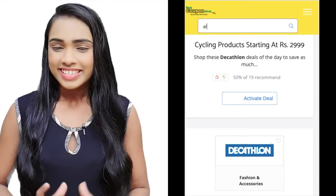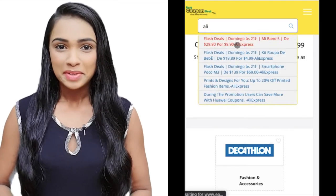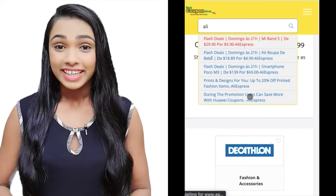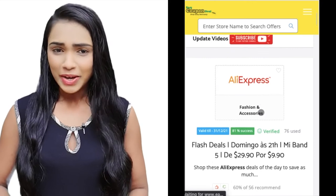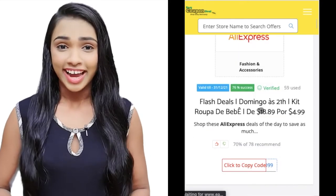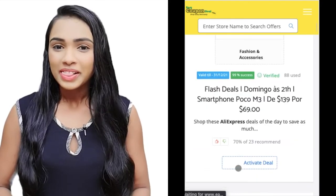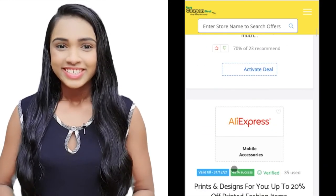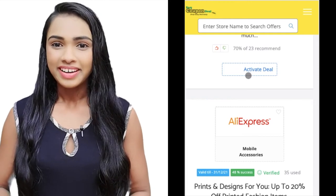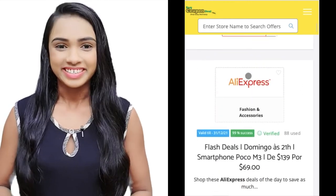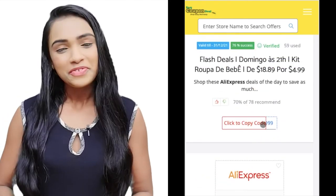Start typing a store name and you will see the top five titles. Click on any title to get all the offers. Just click the copy or activate button and you will land on the offer page.